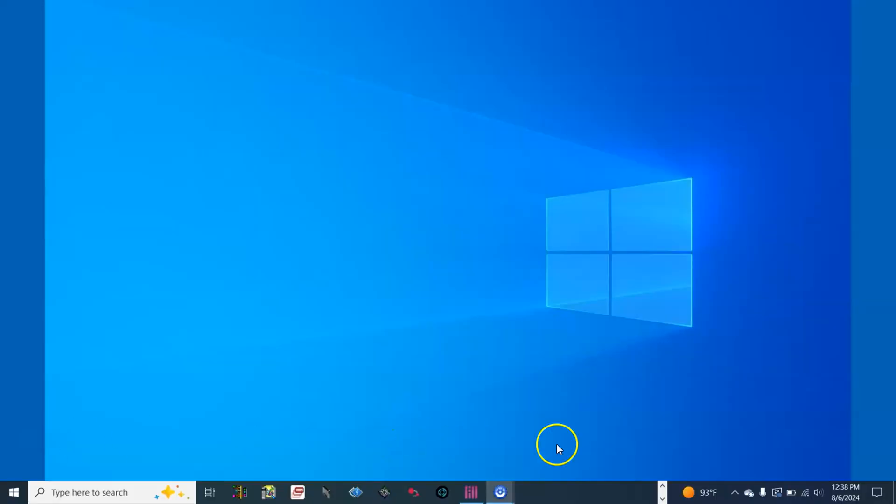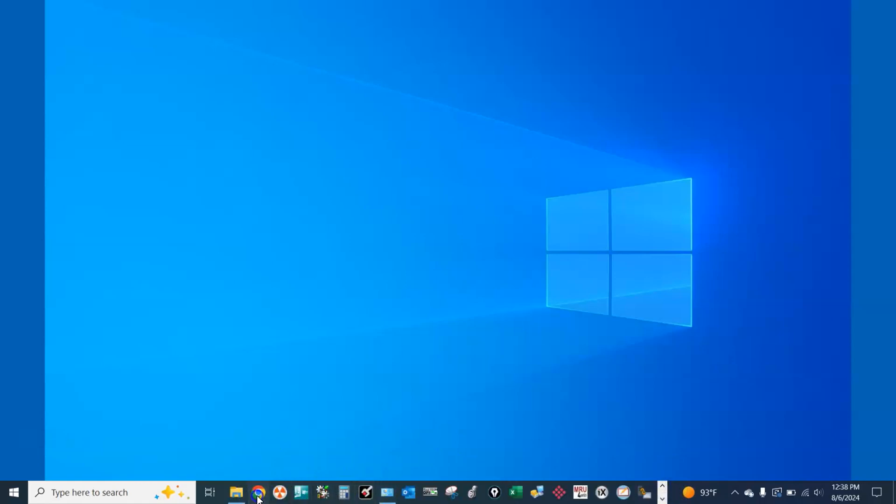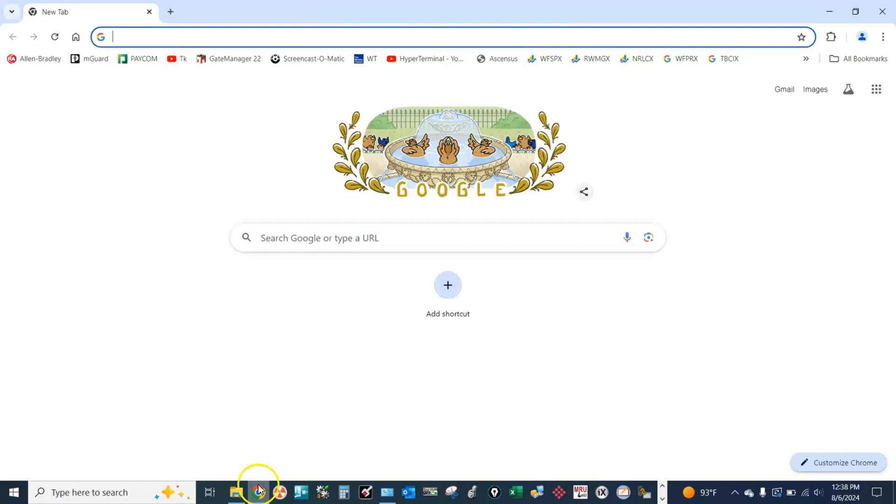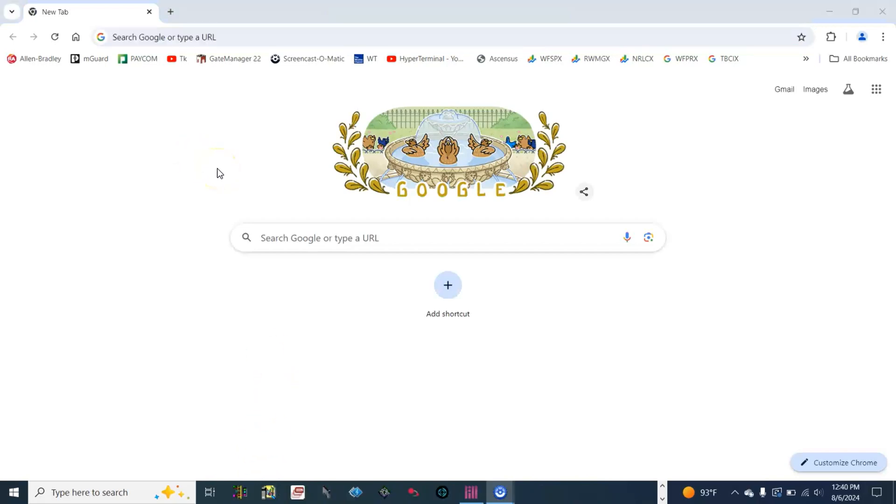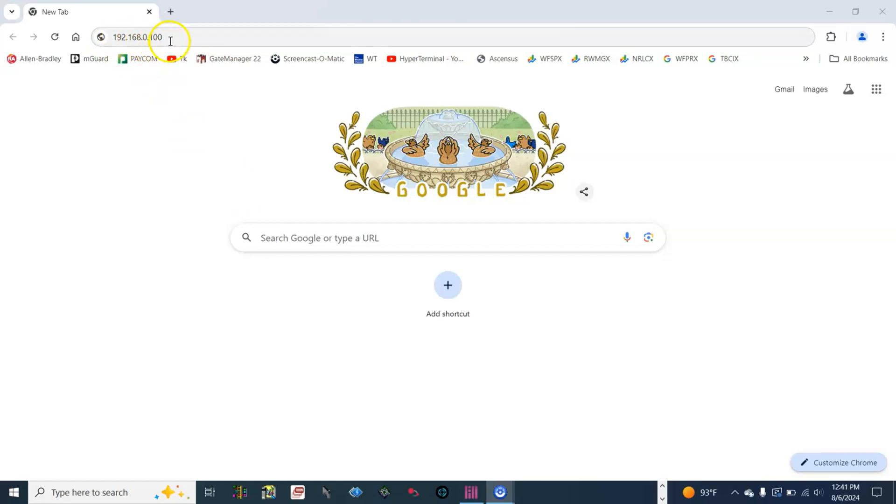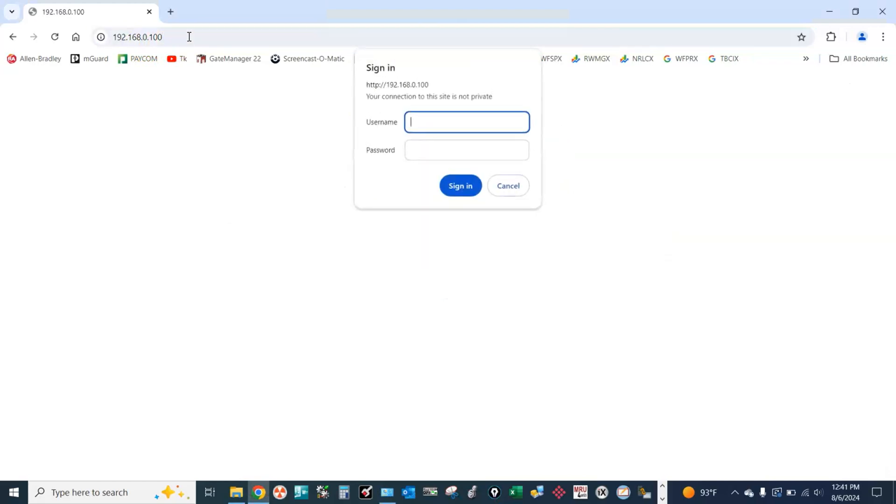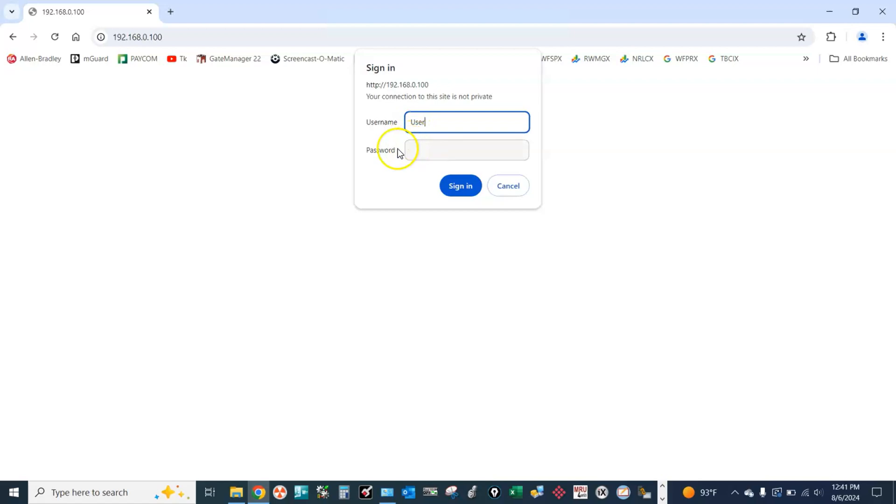To do it, let's open a web browser. Type in the HMI IP address 192.168.0.100 and the default username will be user with a capital U, and there is no password. Sign in.